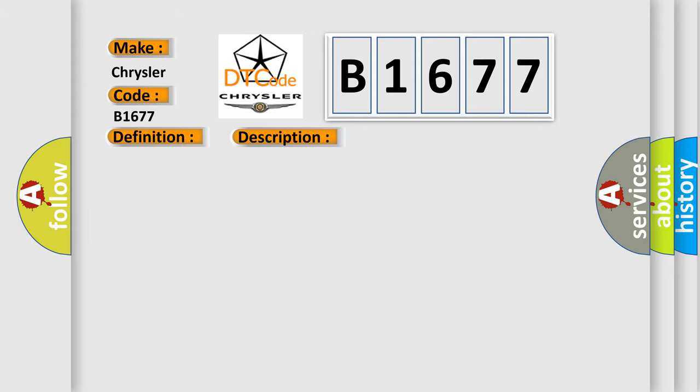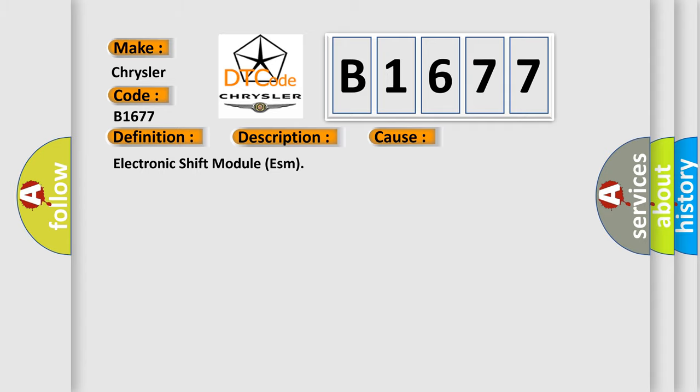This diagnostic error occurs most often in these cases: electronic shift module ESM.